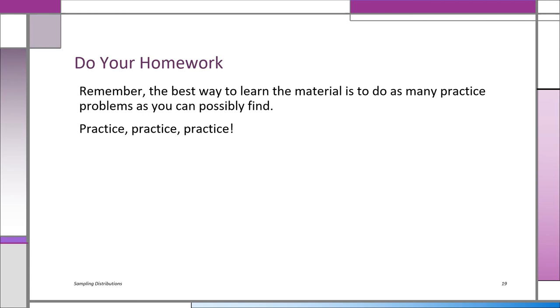As always, do lots and lots of problems. It's going to stand you in good stead. It will help you understand the material and help you on exams, because when you've done a lot of practice, you'll quickly recognize which type of problem it is and remember how to solve it.